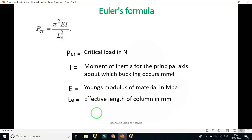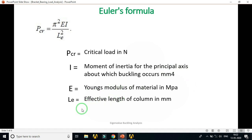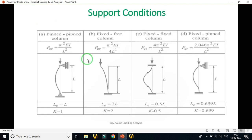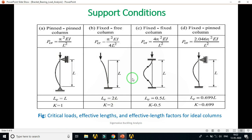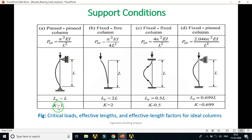Using Euler's formula: P_CR (critical load in Newtons) = π²EI / Le², where I is the moment of inertia of the principal axis about which buckling occurs (mm⁴), E is the modulus of elasticity of the material (MPa), and Le is the effective length of the column (m). There are four commonly used support conditions. The first is the pin-pin column: both ends are pinned, and the effective length equals the original length L, so K = 1.